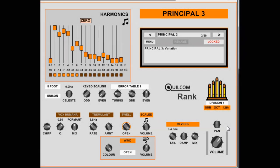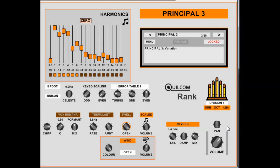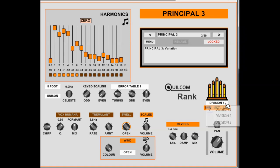A group of ranks is generally referred to as a division. Typically a division, which could be several ranks of pipes, would be assigned to one manual on an actual church or theatre organ. So here we can select from division 1, 2, or 3.